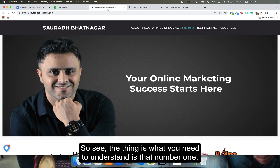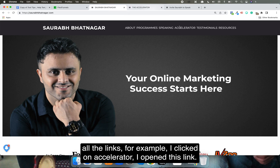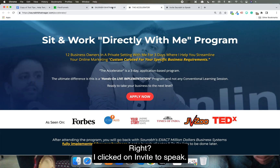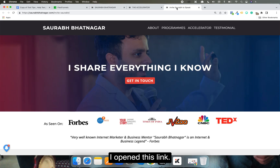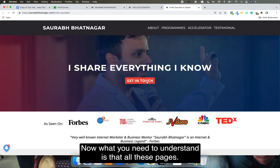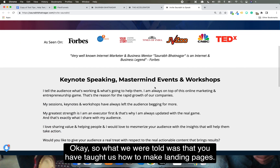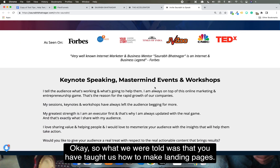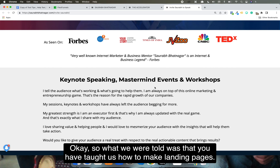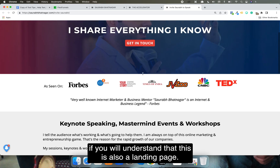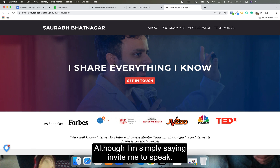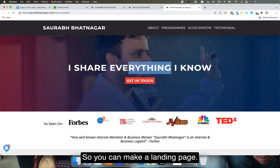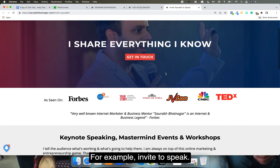What you need to understand is that all the links — for example, I clicked on 'Accelerator' and opened this link, I clicked on 'Invite to Speak' and opened this link — all these pages are also landing pages. You've been taught how to make landing pages, and making a website is the same thing. This 'Invite to Speak' page is also a landing page.